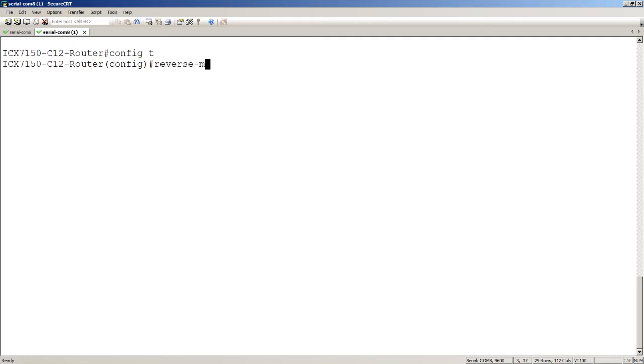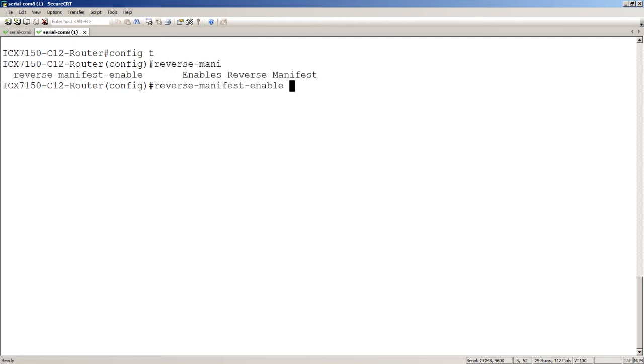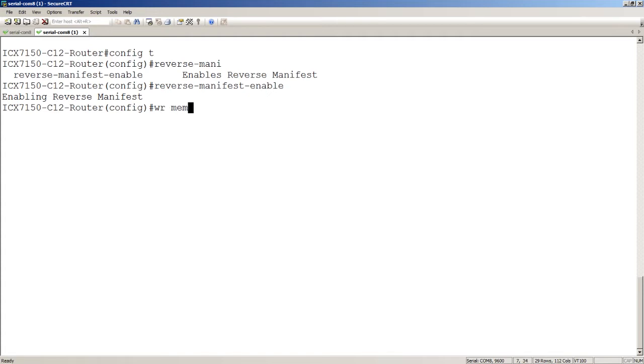The command to enable this is just reverse-manifest-enable. Because it's going into the running config, you probably want to do a write memory if you want it permanently turned on.